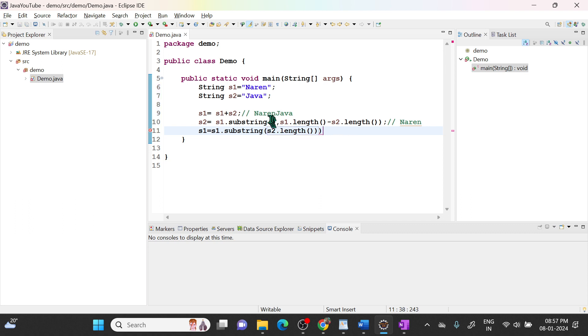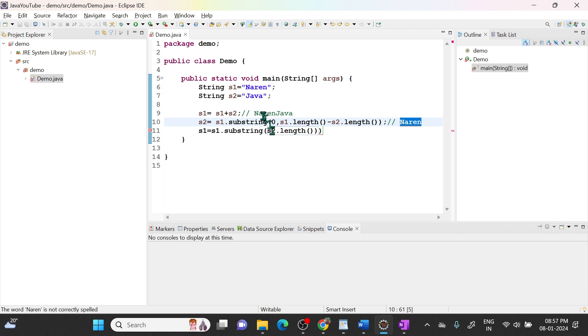s2.length currently the length of s2 is 5. So from 5 it will start. Let's print here.